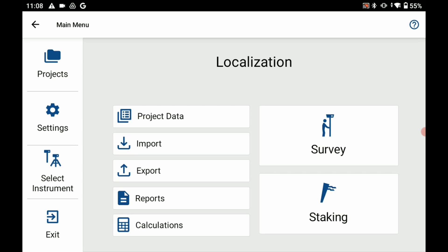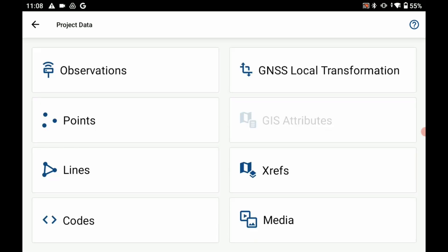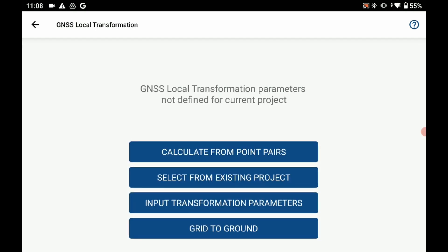And to begin what I'm going to do is I'm going to head into my project data menu here. Within my project data menu I'm going to select my top right option there, GNSS local transformation.